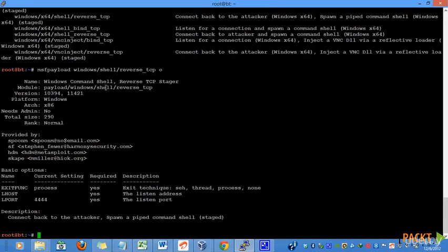Now, this payload will be setting up a reverse TCP stager and other details like version and so on. Now here are the parameter details that we have to pass before we can create any working file for this payload.